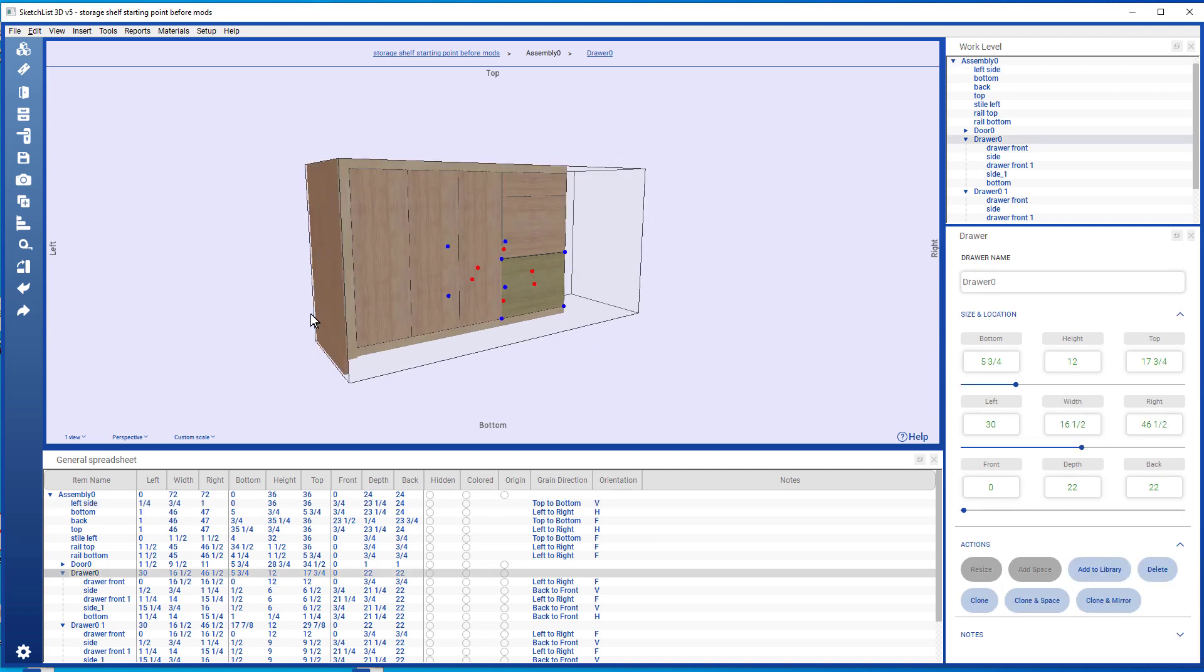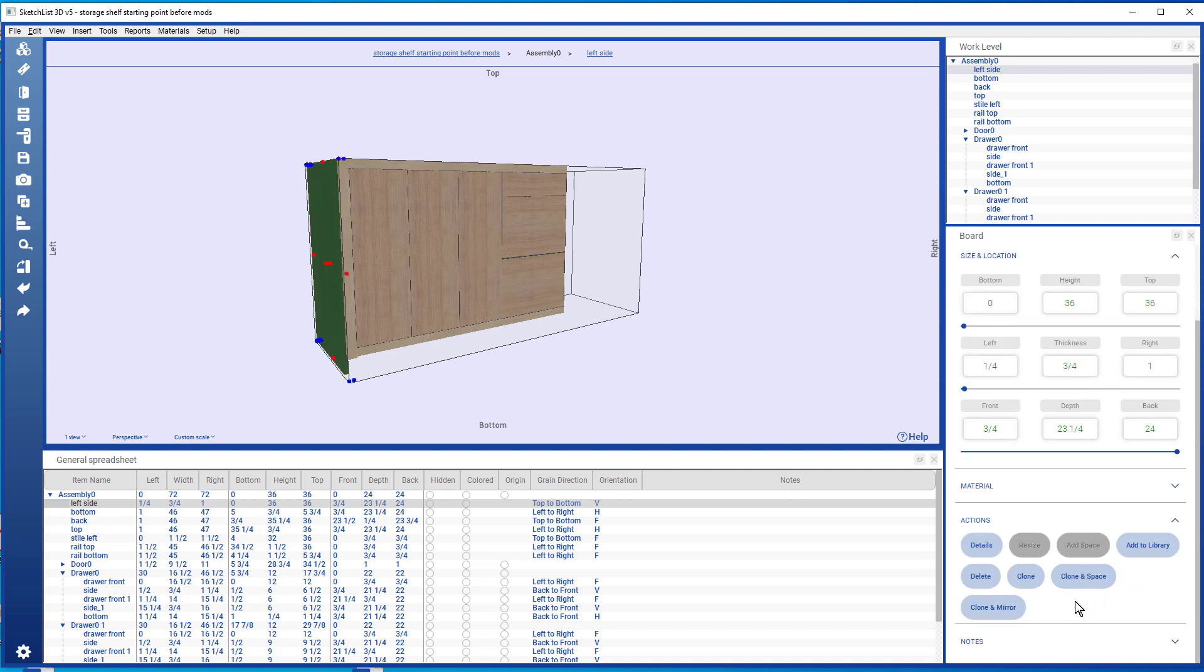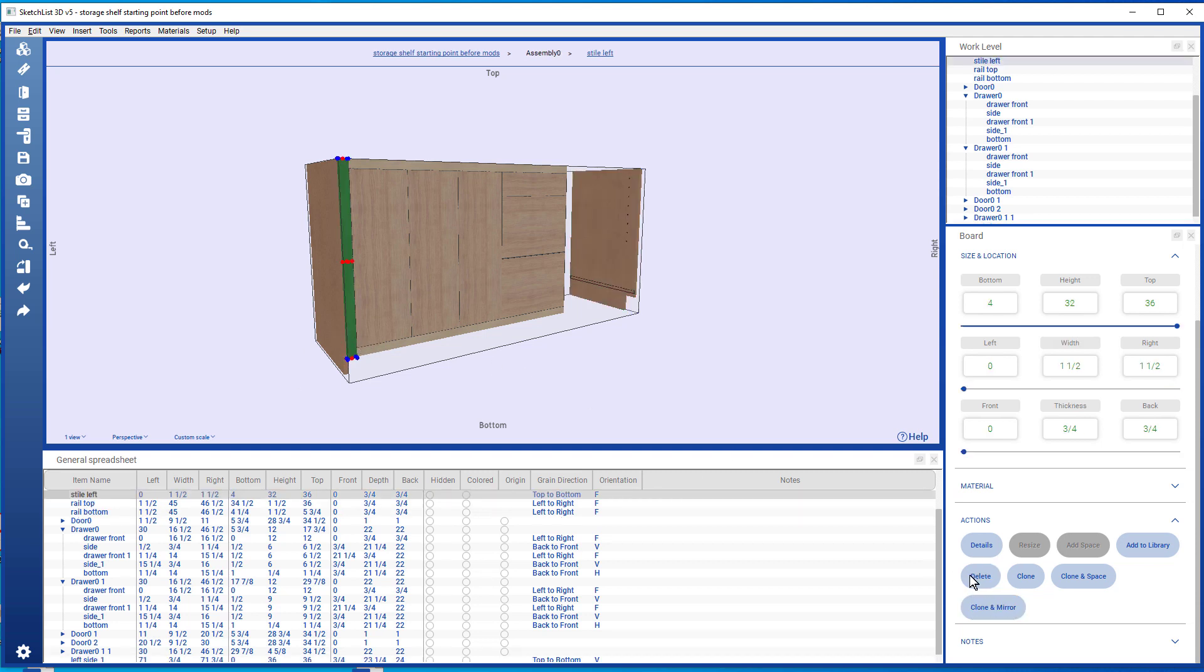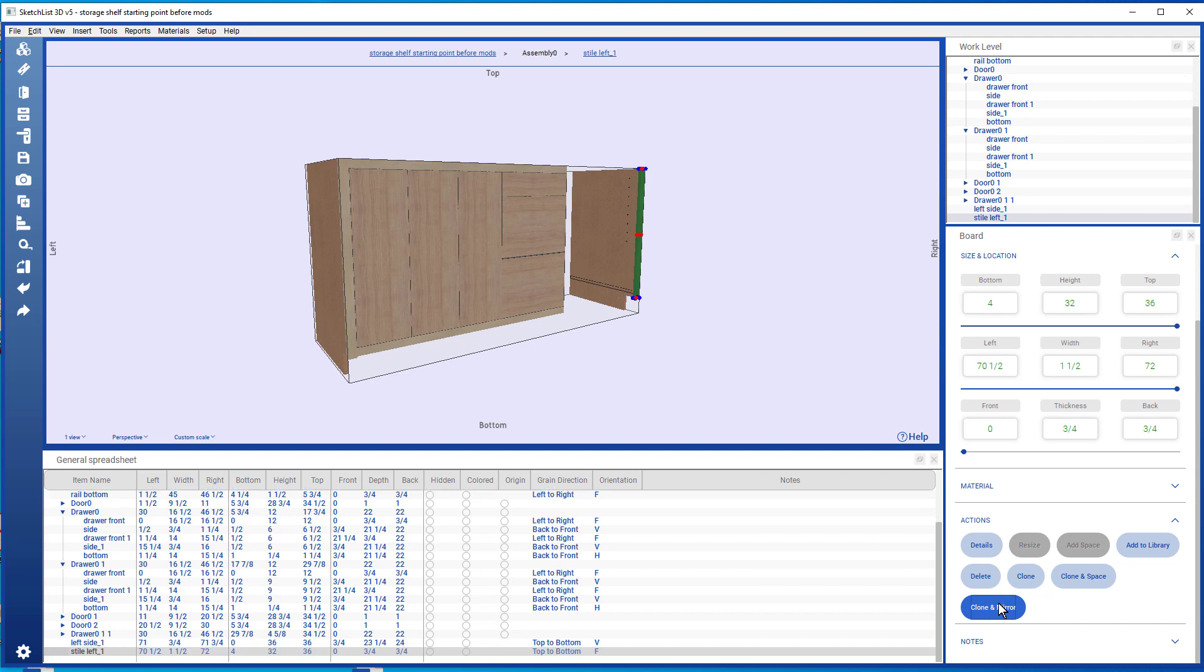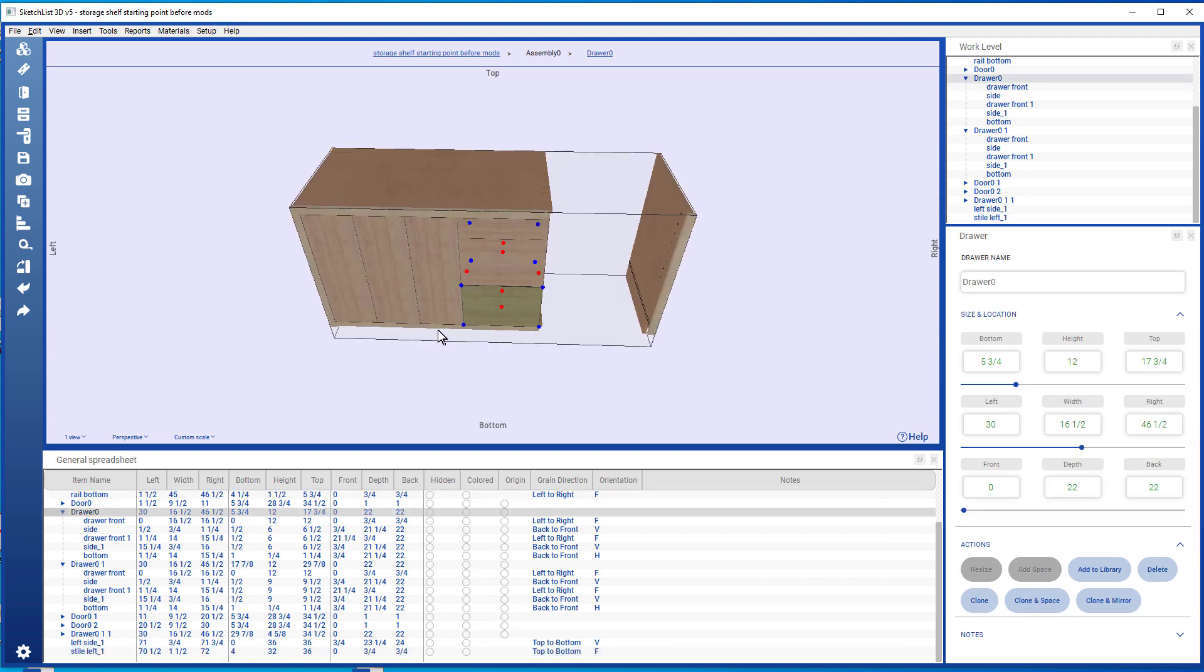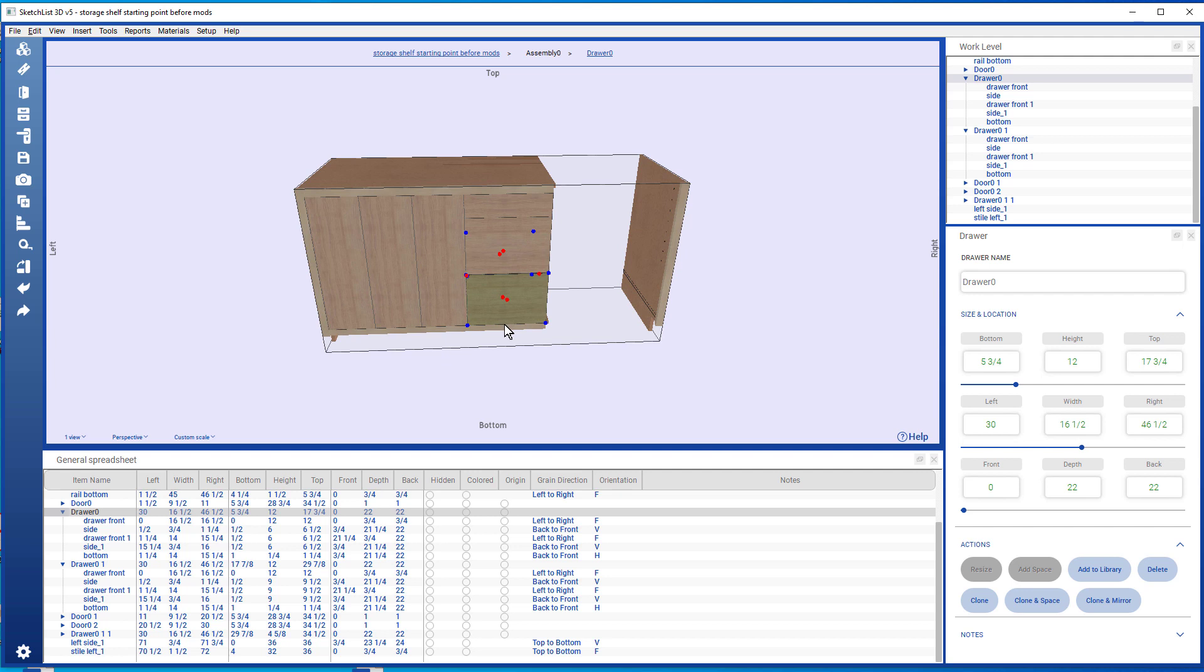Come back here and do a clone and mirror. Take that and clone and mirror, and just adjust the rest.